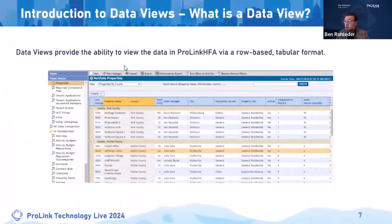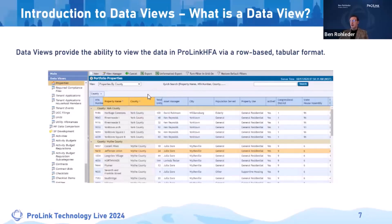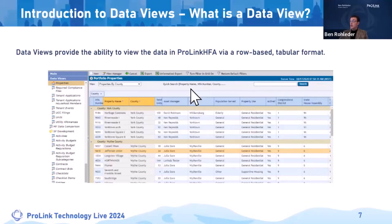For those of you that answered 'what is a data view' — a data view is a visualization tool that provides the ability to view your data in ProLink HFA in a row-based tabular format. Even just having a visualization into the data stored on one of your objects, you can draw some pretty valuable insights without having to do any custom work, using filtering, grouping, and quick search. There are a lot of tools here to slice and dice your data to make it valuable to you.